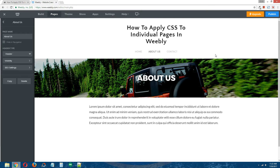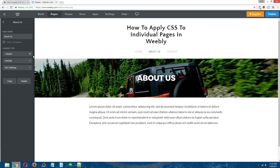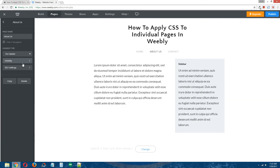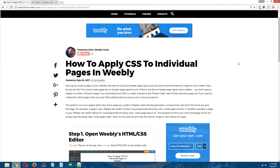You're probably thinking: why don't you just apply the no header page layout to the about us page? That's not going to work, because we installed a sidebar on our no header page layout and we don't want a sidebar on our about us page. So what do we do here?